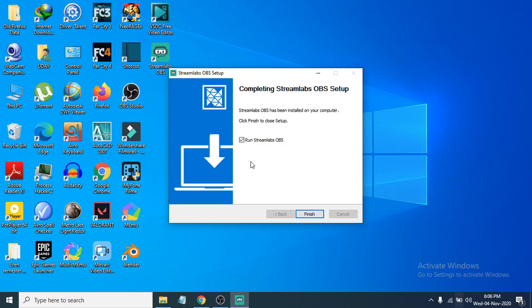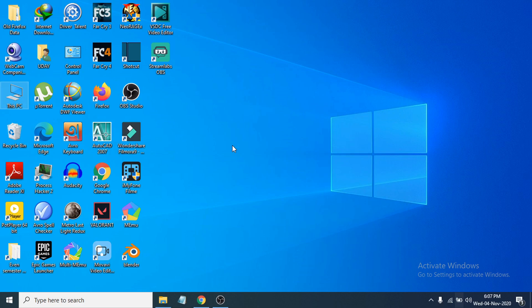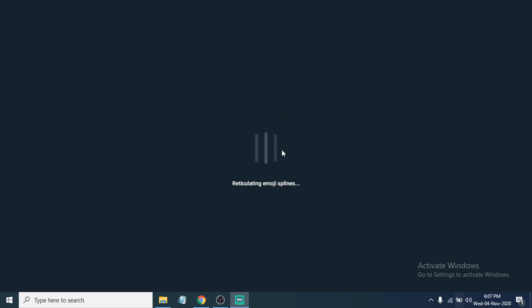After the installation finishes, you can check the box to run Streamlabs OBS immediately. You can also see the Streamlabs shortcut on your desktop. I'm going to click 'Finish' and launch Streamlabs to check that it's working properly.